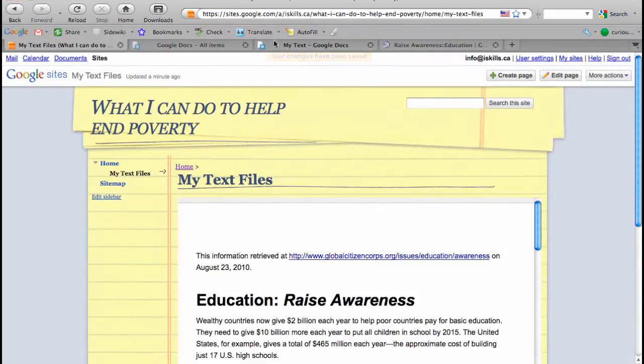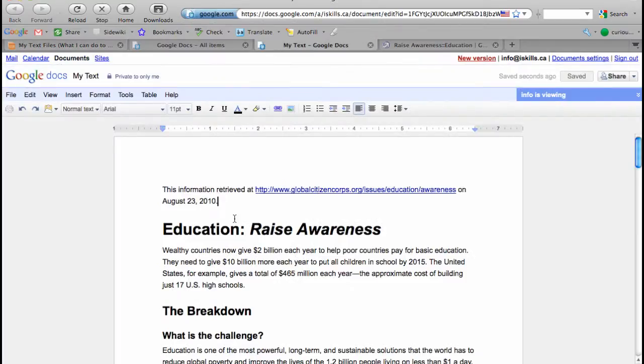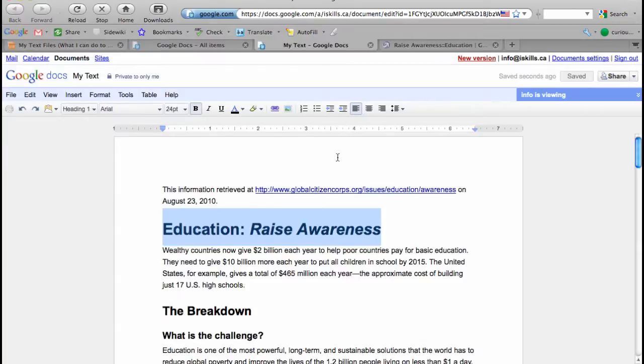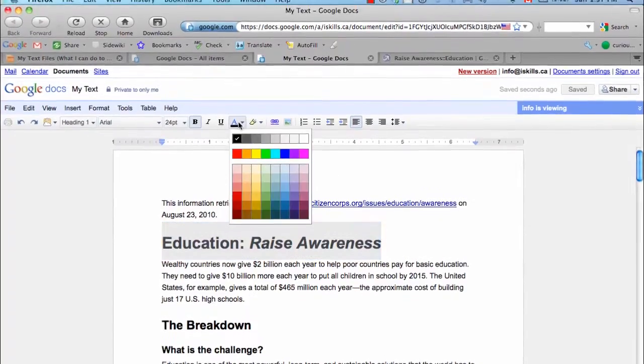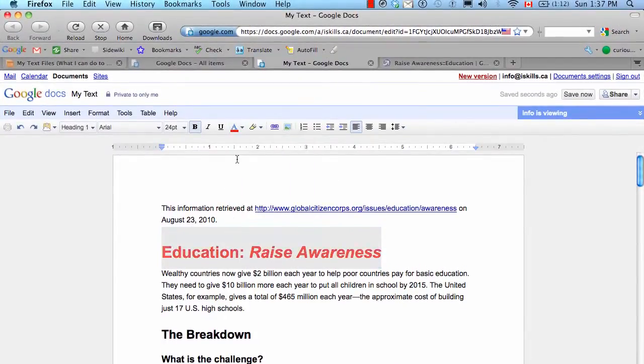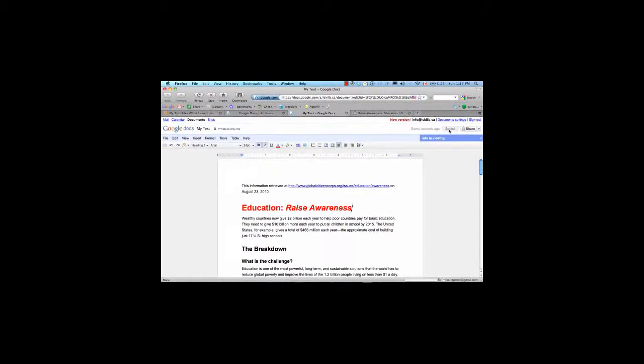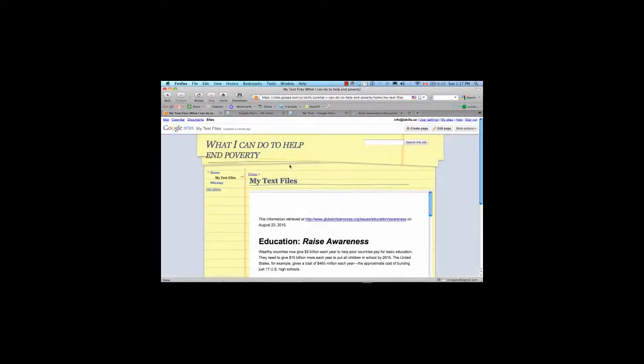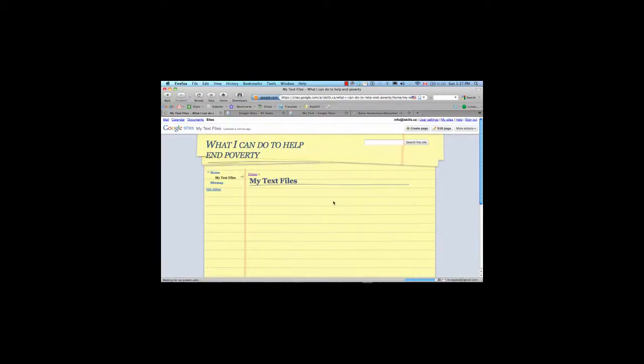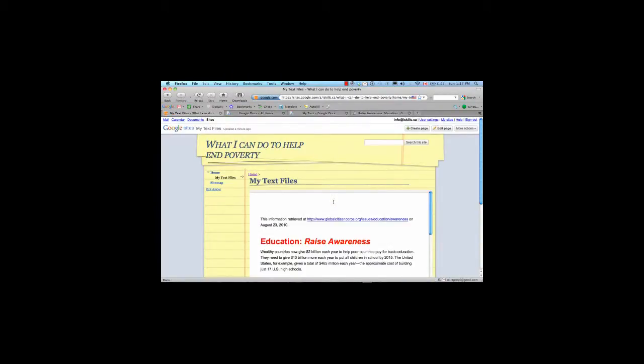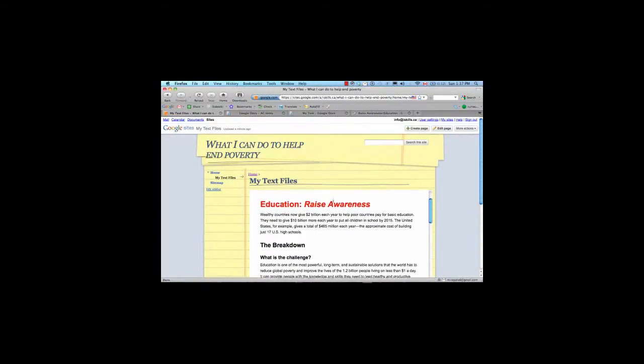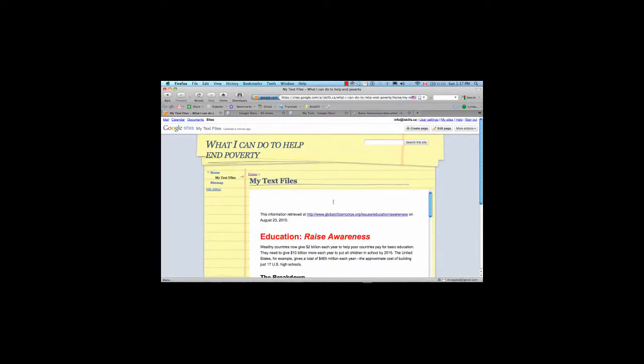Now, we could just type the text into our website, but one thing I like about using the document is that any changes that we make in the text editor, for example, changing the color of the text, save those changes, and then go back to our website, and we refresh the page. Those changes will appear immediately, as you can see there.